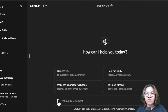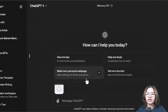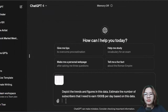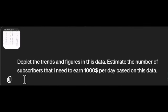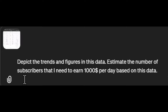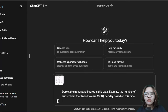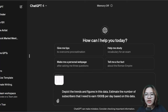Go to ChatGPT-4 and click this icon to upload your data image. I will use this prompt: 'Depict the trends and the figures in this data.' Here you can add any additional questions you want answered from the data. For example, I will ask it to estimate the number of subscribers I need to earn $1,000 per day based on this data, and then hit enter.